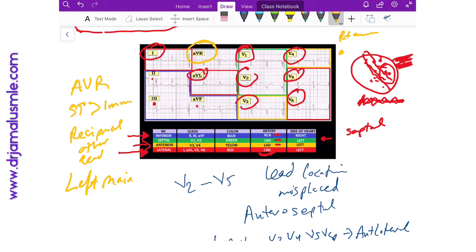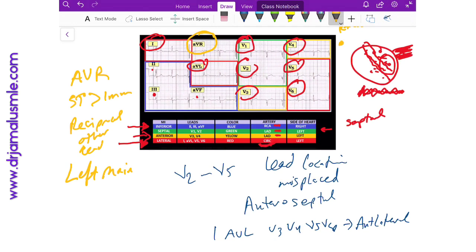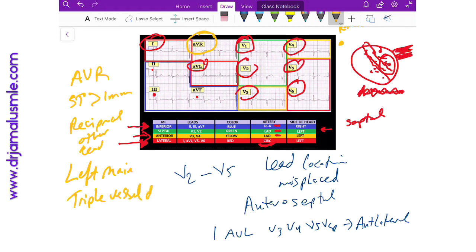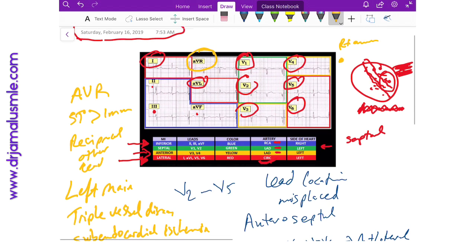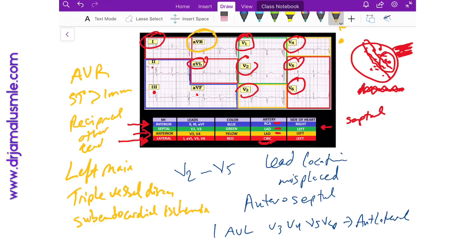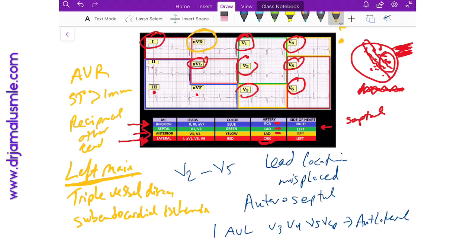But this is not a 100% specific finding because ST elevations in AVR can also be seen in cases where you have triple vessel disease, and it can also be seen in subendocardial ischemia. This is not as important as when you have a patient with a left main. So all you have to do is be alert and make sure you take care of this patient because left main occlusion is a catastrophe.